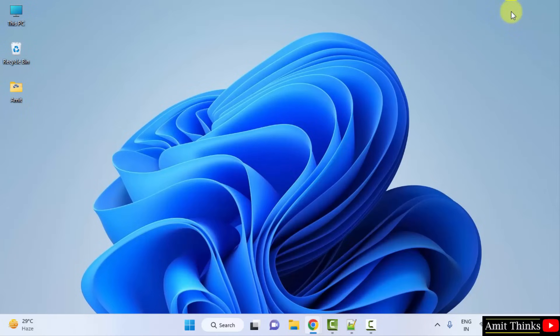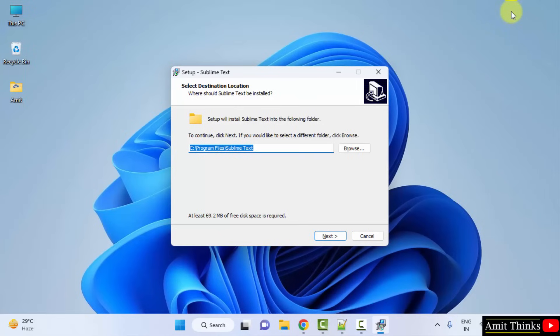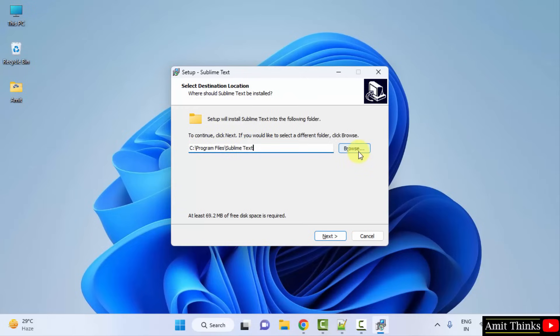Minimize. Now, the setup will start. Here it is. Destination location directly, Sublime Text will get installed here under Program Files. If you want to change the location, you can change it from here, but I'll keep the same. It will only take 69MB. Click Next.